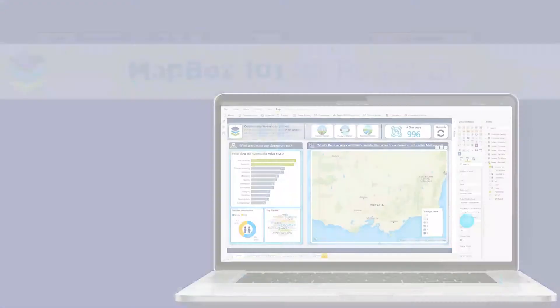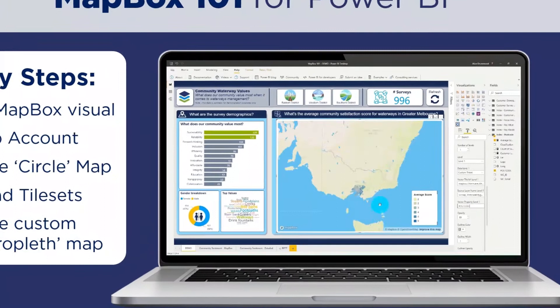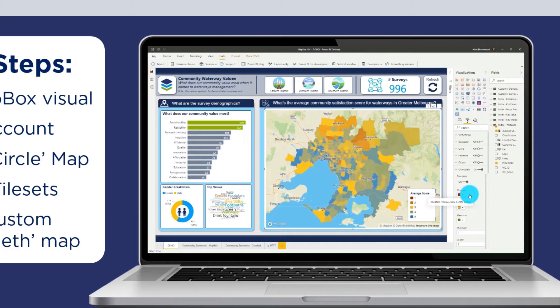If you're new to Mapbox or you need a refresher on how to create a choropleth map, then head across to our previous video blog on Mapbox 101, where I walk through the key steps to help you get started quickly.